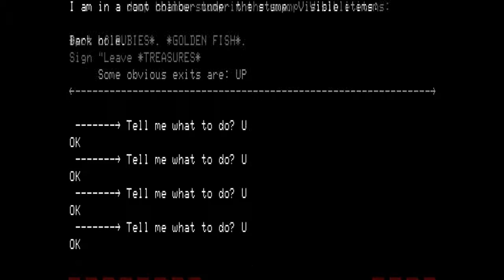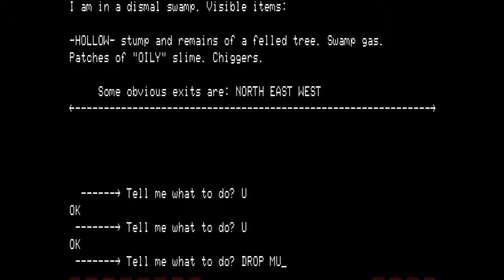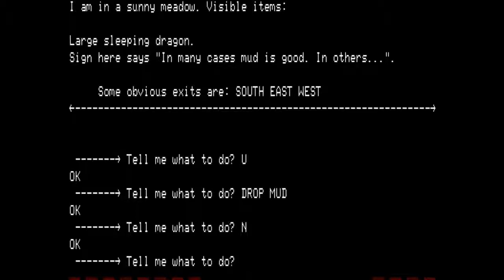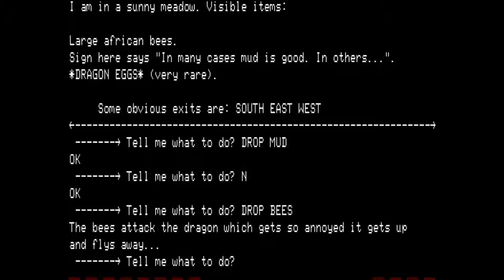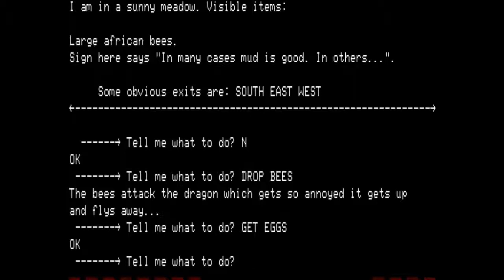We are now in the swamp. Drop the mud. Head north — in a large sunny meadow. Visible items: large sleeping dragon. Sign says 'in many cases mud is good.' Drop the bees. The bees attack the dragon, which gets so annoyed it gets up and flies away. Now there are large African bees here, a sign, and dragon eggs which are very rare. Let's get the eggs. And then we shall return back to the stump. Did you notice the puzzle which required the bees that the mirror told us about? I'm pretty sure you did.